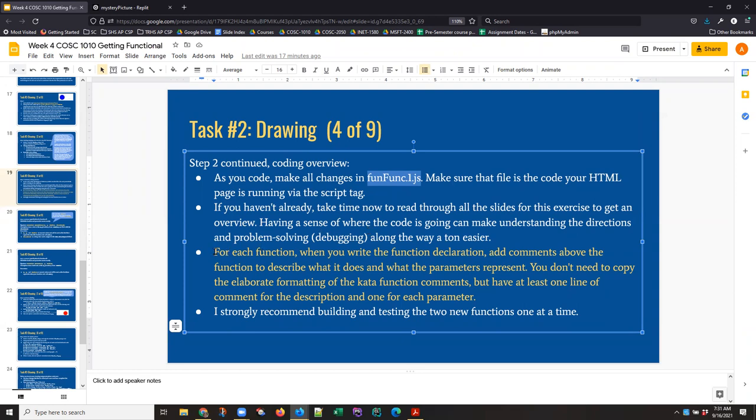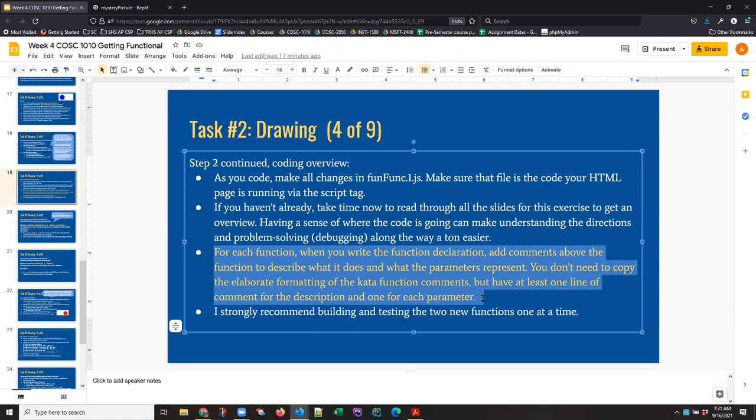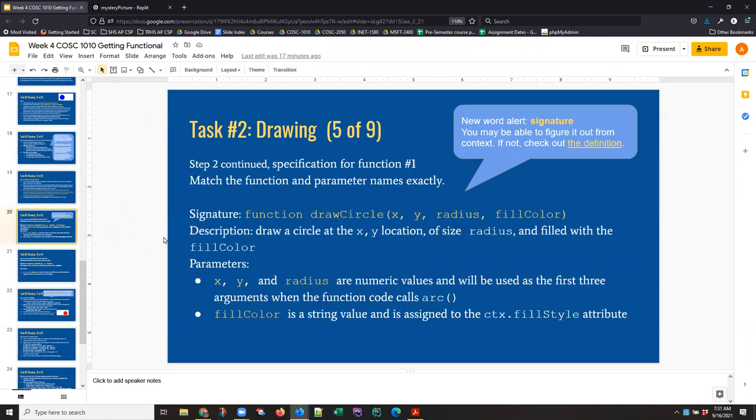And we want to do two things. We want to add a function. And when you write the function declaration, we want to add a comment above it so that there's a description of what that function is going to do. So let's take a look at the first function we want to add. And there are two functions you have to add. I'm going to do this for one of them. So the function signature, that is the description of the function declaration and what parameters it needs to do its work is right here.